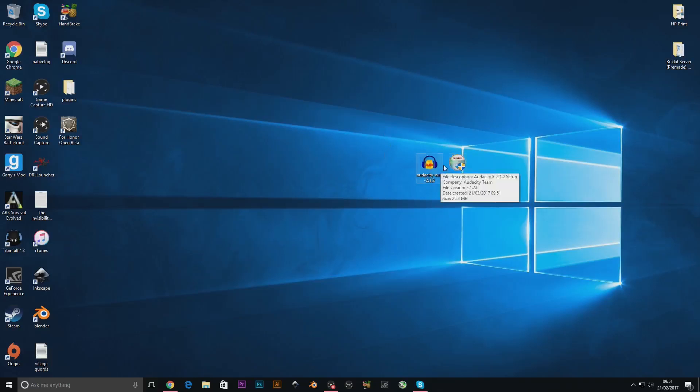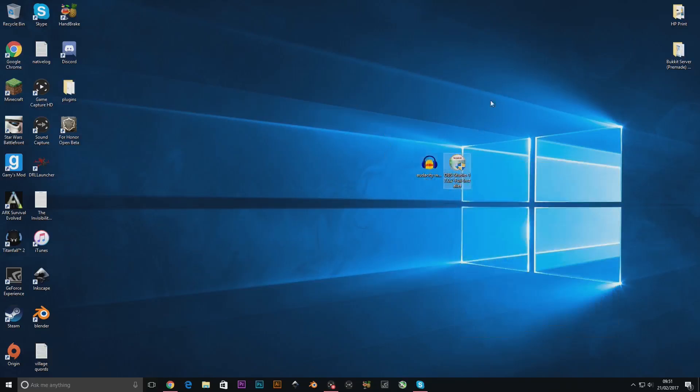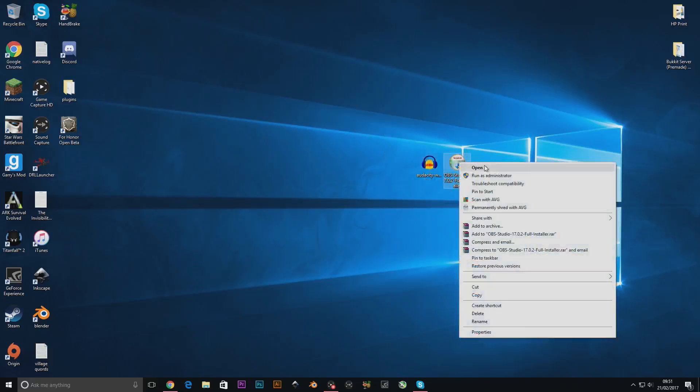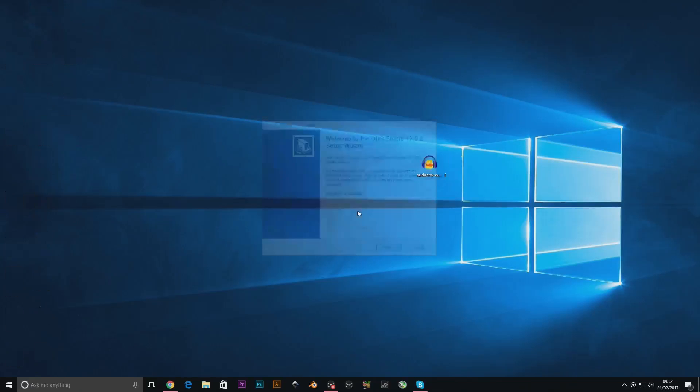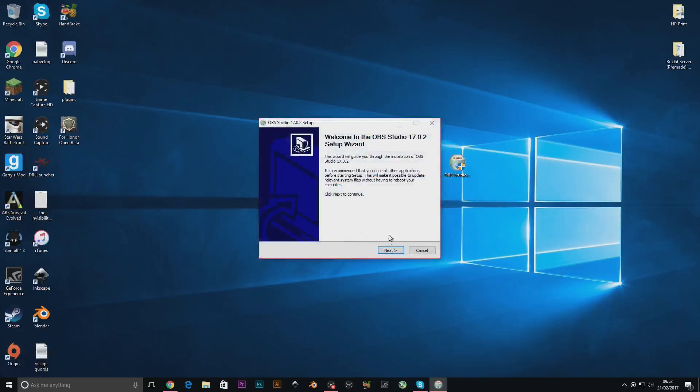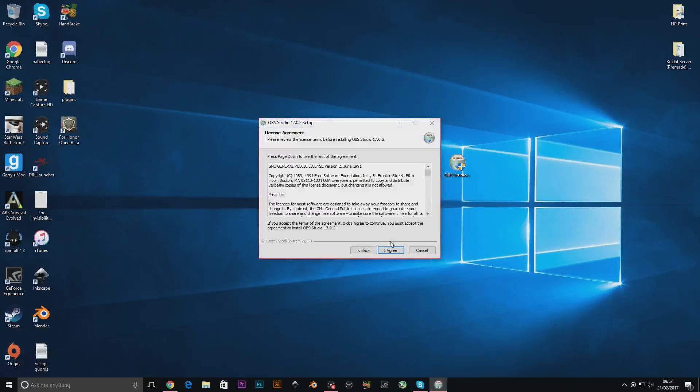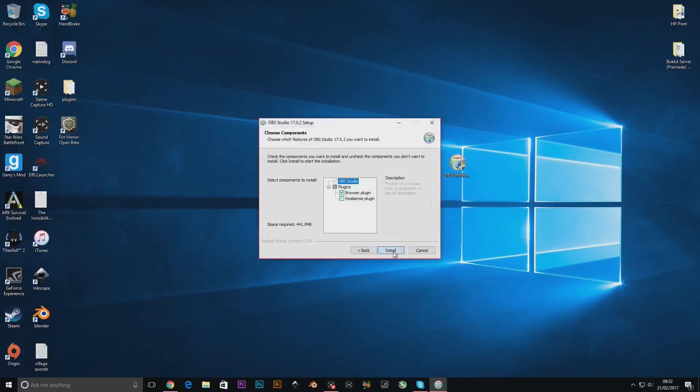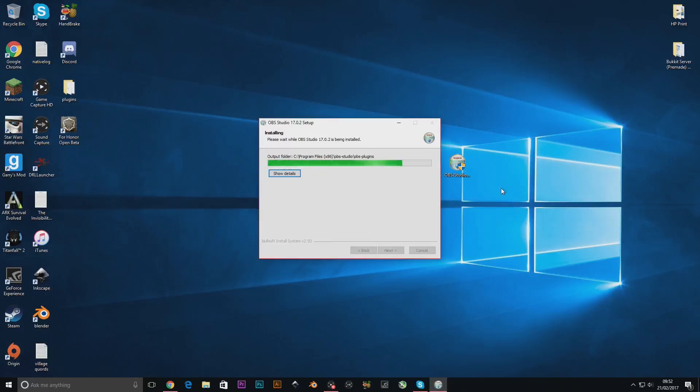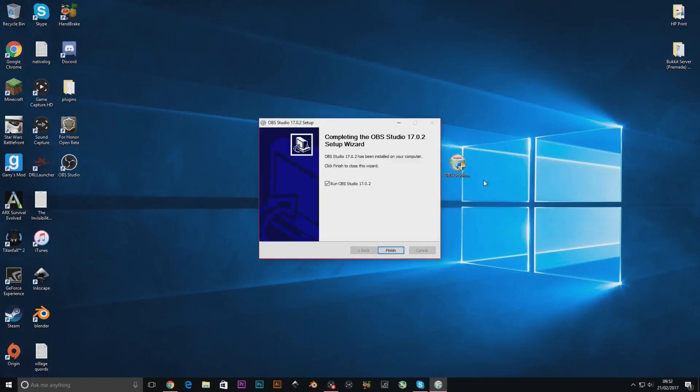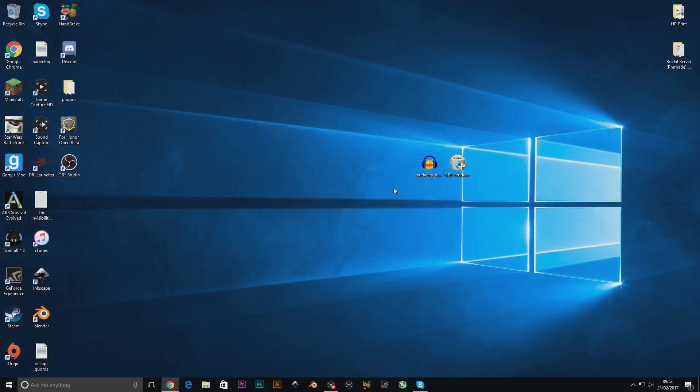So basically we are going to install OBS first so you can either right click and open or you can just double click on it. So this will load up, yes, do you want to allow us to make changes to your device, yes because I downloaded it. Yes next, I agree next, install and then this is the speed of this, this will all depend on how fast your computer is. Because each computer if you have a hard drive it will take longer and if you have an SSD which I'm using now, it will be a bit quicker but then just this little bit at the end it does take the longest part. But I will uncheck run because I don't want to run it just as of yet and finish.